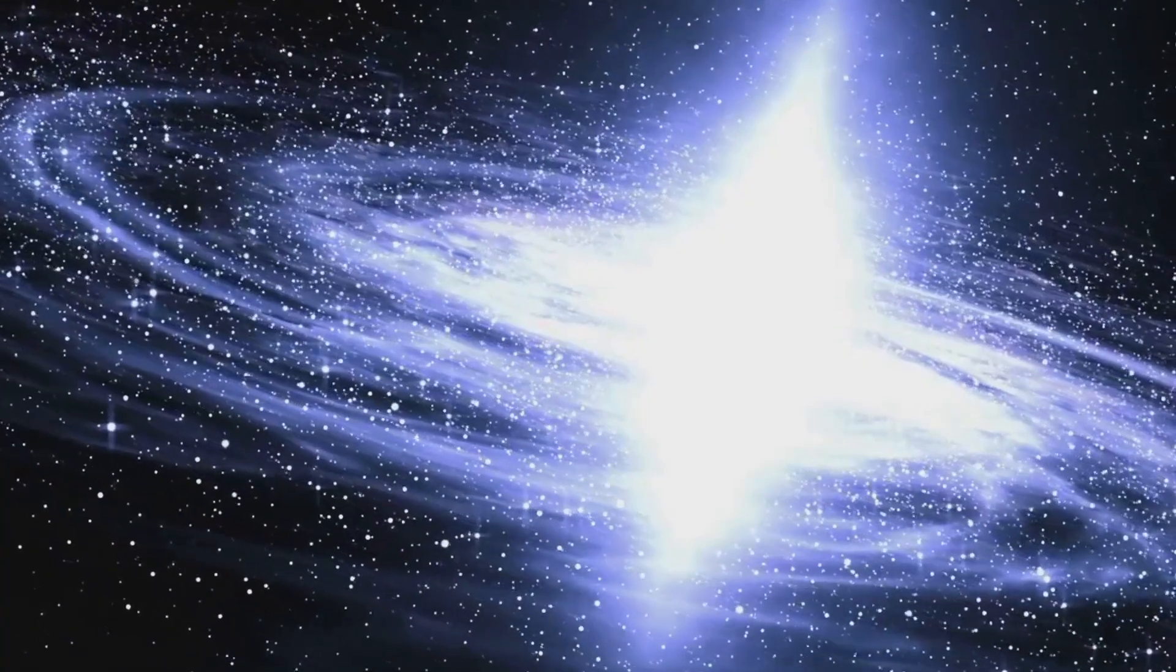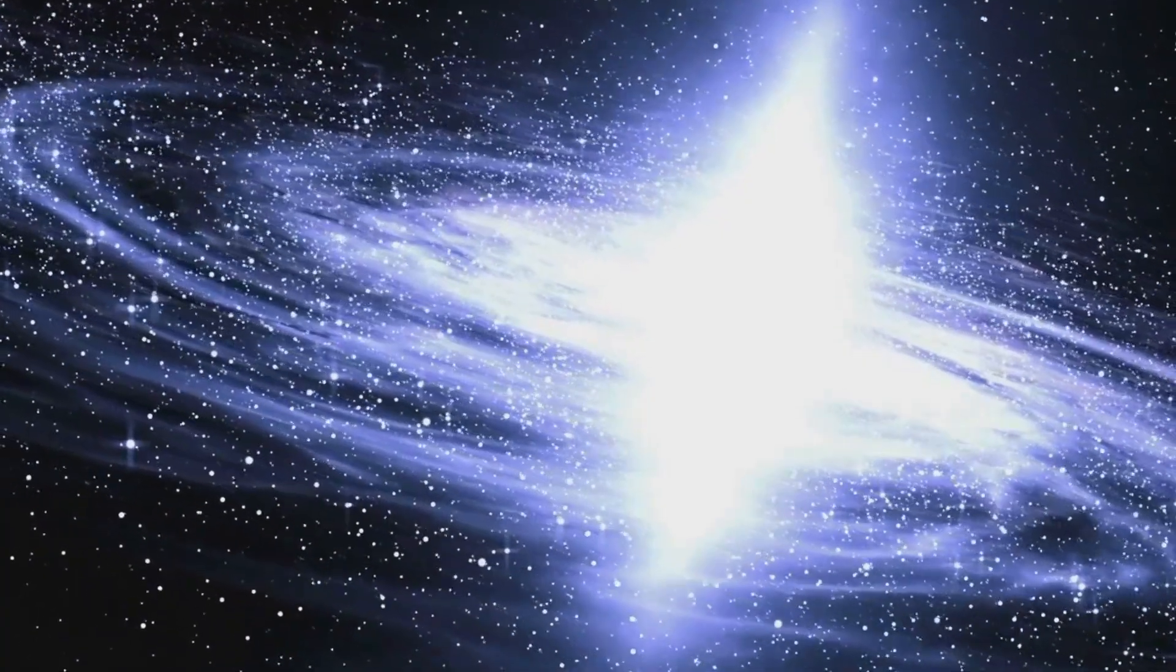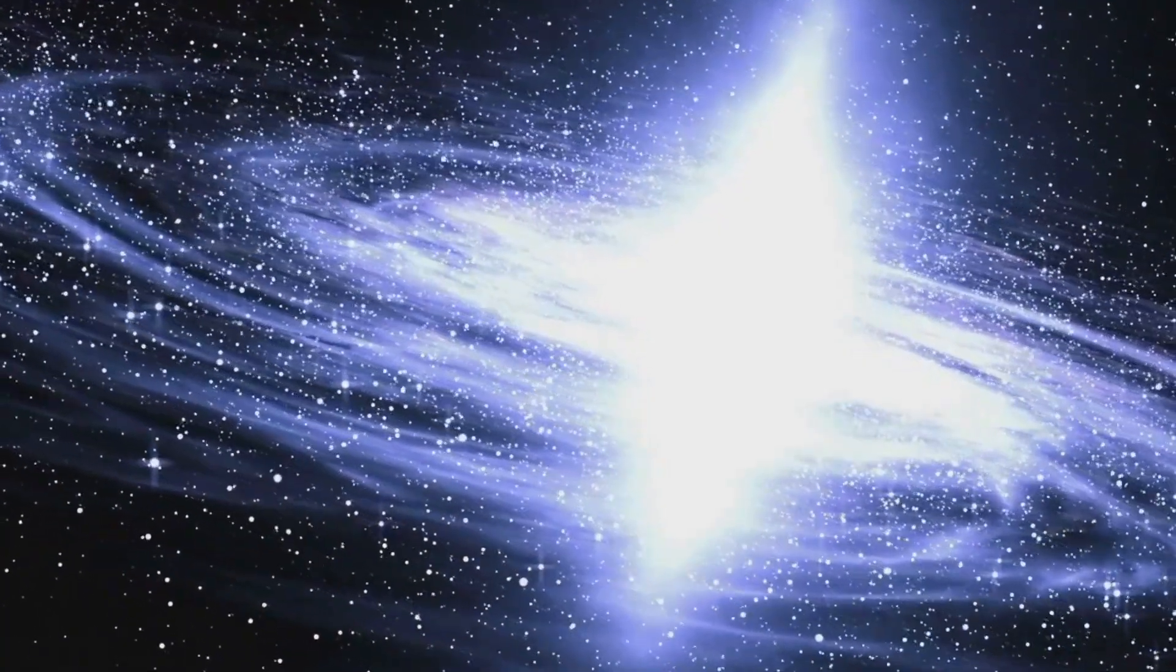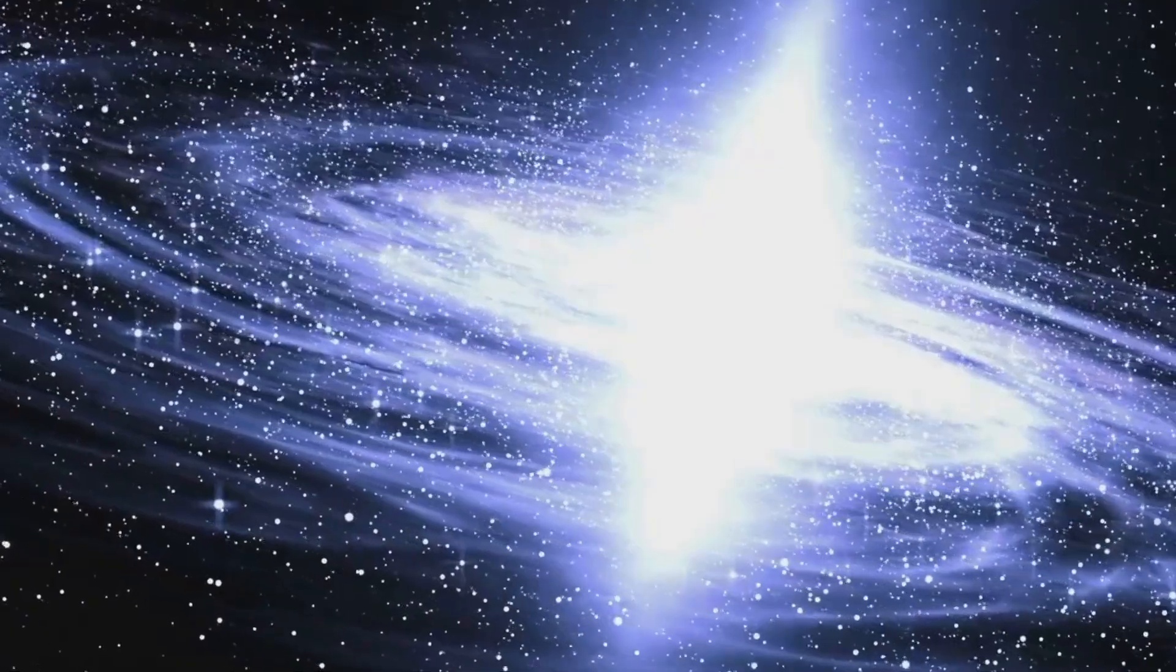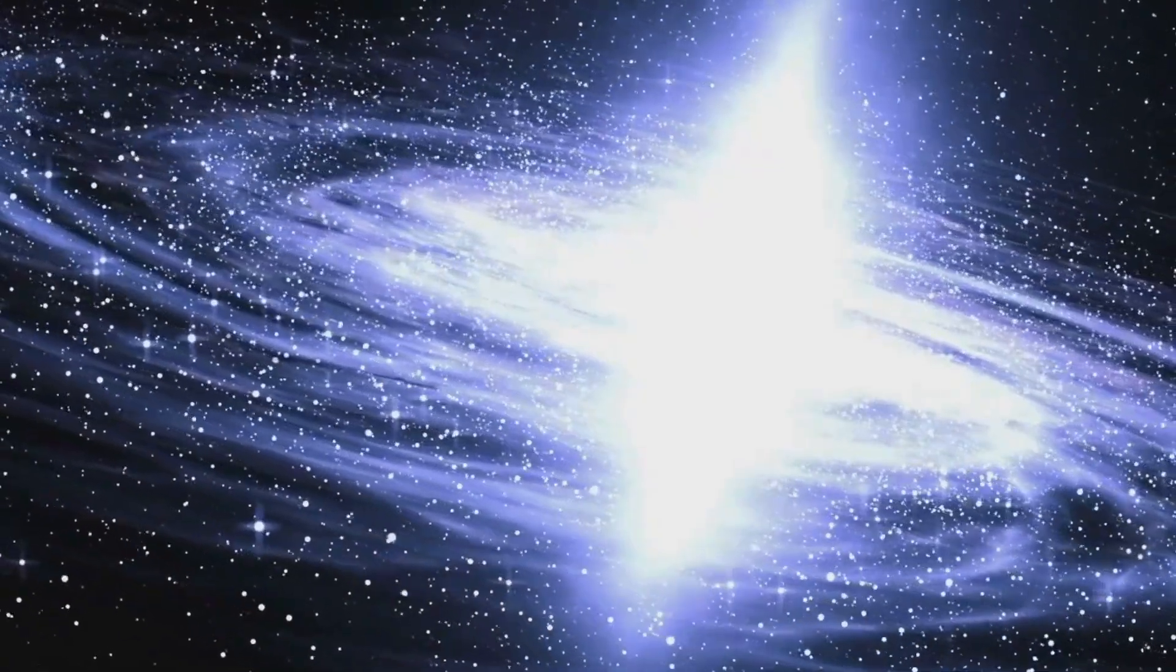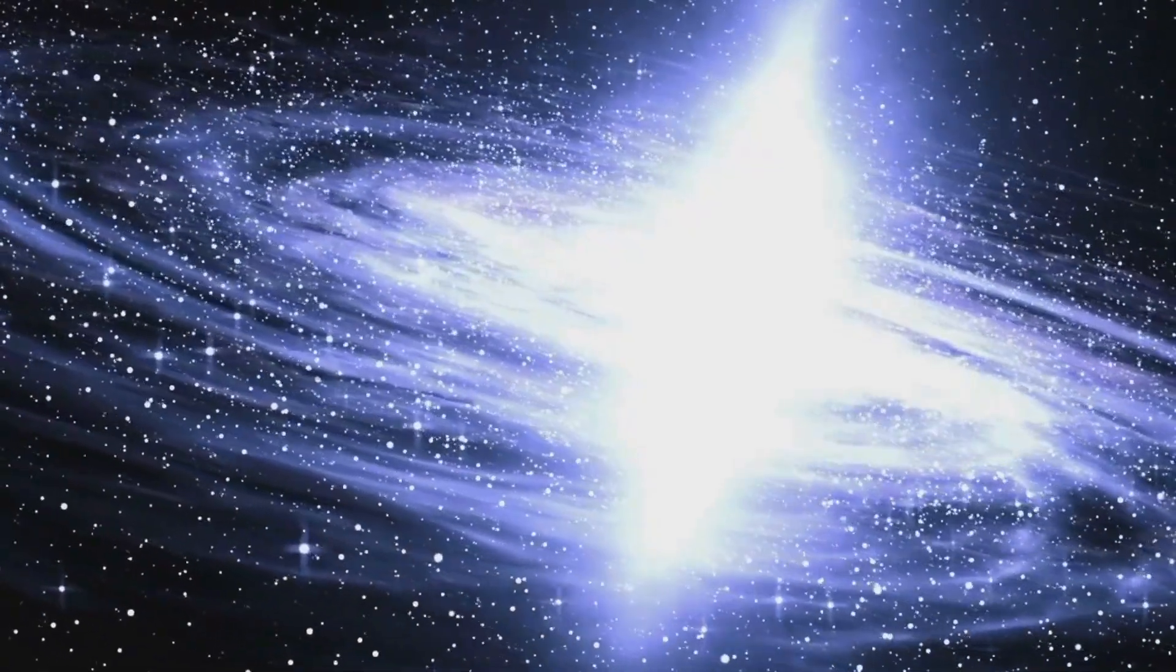These jets can extend for thousands of light years, influencing the formation of stars and shaping the evolution of entire galaxies.